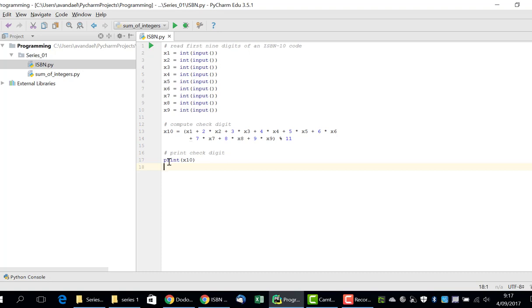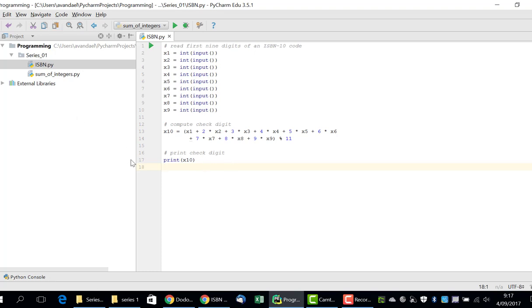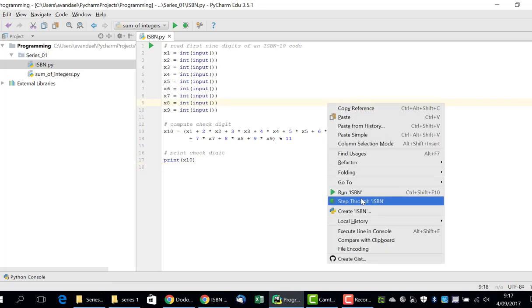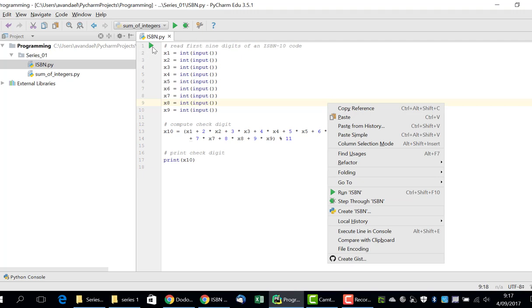At first glance, there do not appear to be any syntax errors since these are indicated by a red curvy line and we do not see any red curvy line. So, we can save the exercise and test it out. In the context menu, we select Run ISBN or we click the Run button.